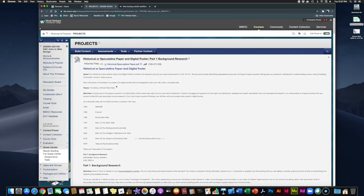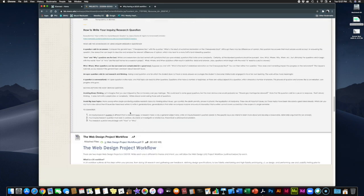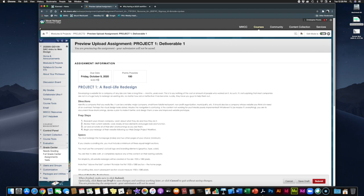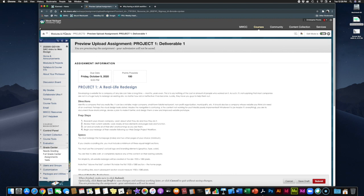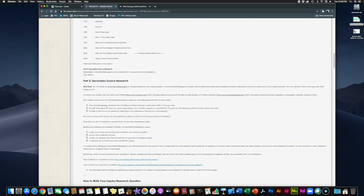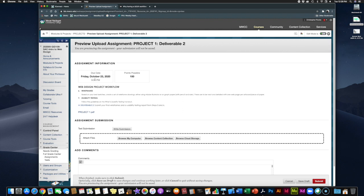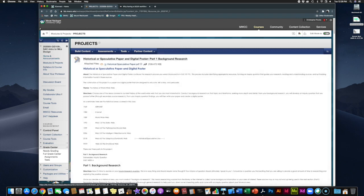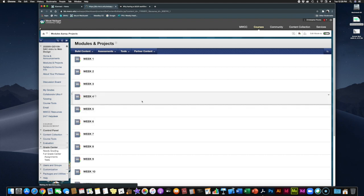To check due dates in Blackboard, go under modules and projects to the projects folder. Project one, the first deliverable, is due Friday, October 9th — so you have time to get working on those initial steps. Part two of project one is due October 23rd. These projects are big and long, but we have plenty of time. Check all the dates and make sure you're getting work done on a regular basis, even when nothing specific is due that week. Now that we've gone over the workflow for both project one and project two, let's look specifically at project one.